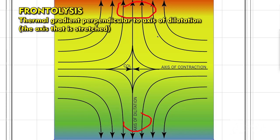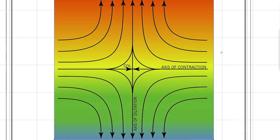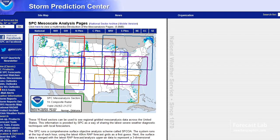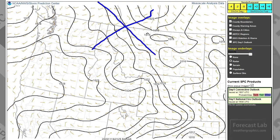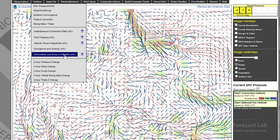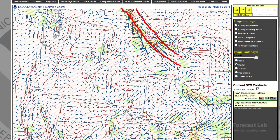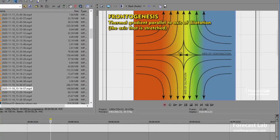Don't worry about the edges — focus on this area, and you can see that we have removed the thermal gradient. So how the thermal gradient superimposes on the deformation zone tends to control what your fronts are going to do. Let's head back to the SPC graphics. What does that mean for our deformation zone right here? Well, we're going to need to see a plot of temperature, density, thickness, or something. They've got a deformation axis of dilatation choice in here. Remember, the axis of dilatation is where you have stretching — it's like taking a rubber band and pulling it apart. And what we see here is that the thermal gradient is parallel to that axis of dilatation.